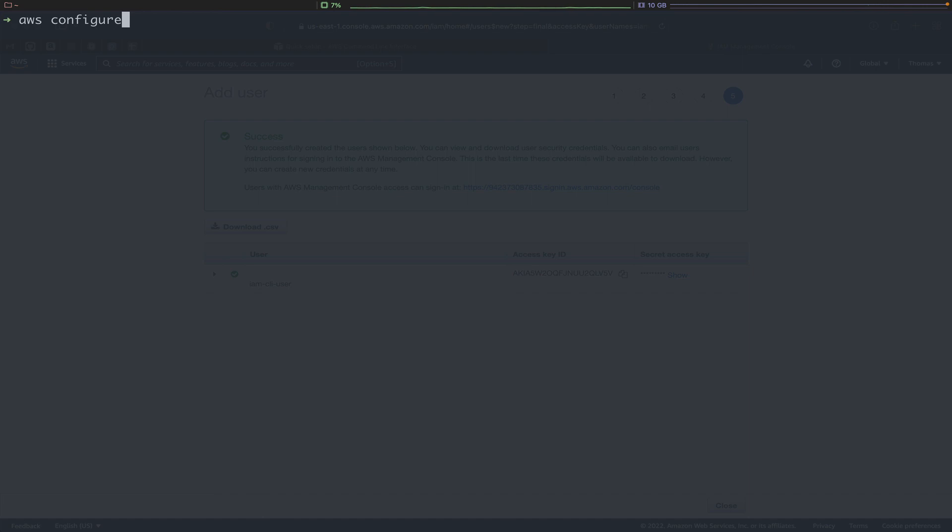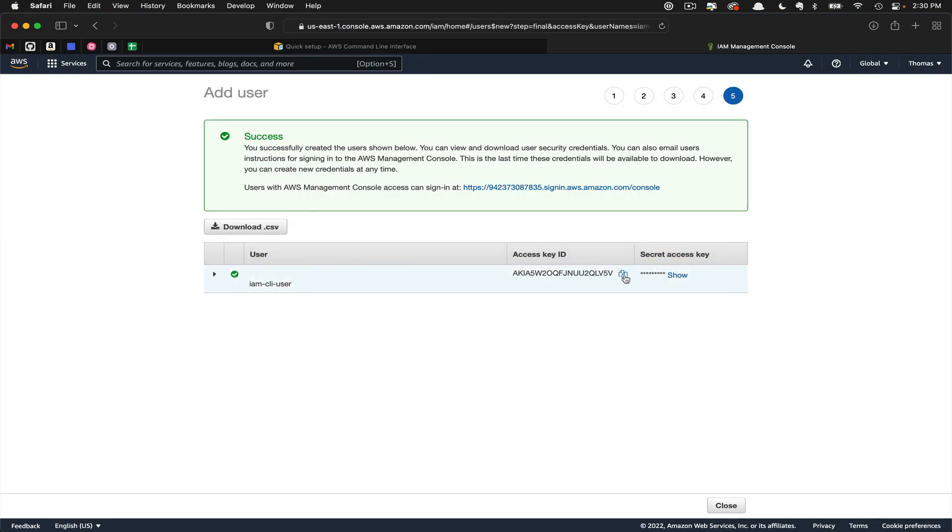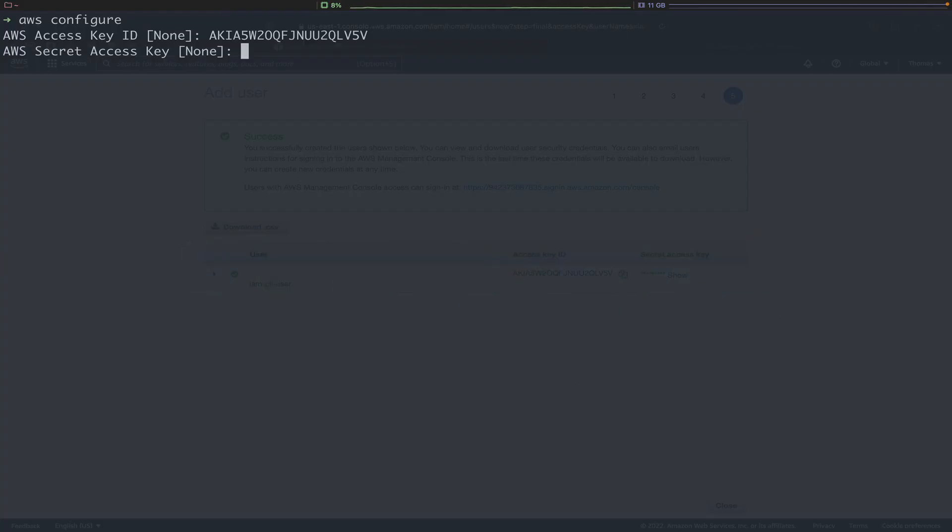We'll type in aws configure and hit Enter. The first input here, they're looking for our access key ID, which you can see here. You can click the Copy button, flip back over, and paste this key in.